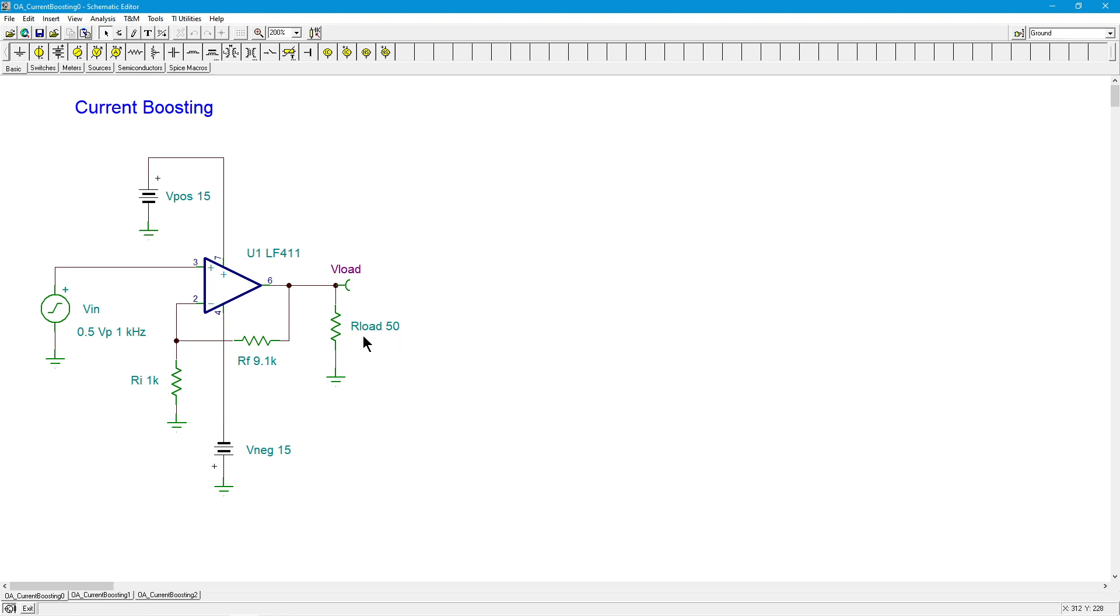So when do you get a 50 ohm load? Well, how about a pair of headphones, right? This would be one side of a pair of headphones, a typical pair of headphones. They come in different sizes, but 50 ohms would be typical.